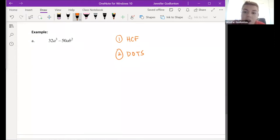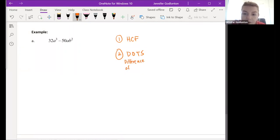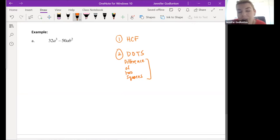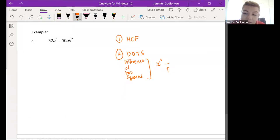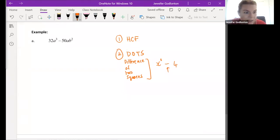Either we've taken out the highest common factor and there's a second step, or we couldn't take one out and we're figuring out what to do next. We look for DOTS - Difference Of Two Squares. By its name it tells you what we're looking for: we have to have a square number, a difference which is a minus sign, and then another square number.